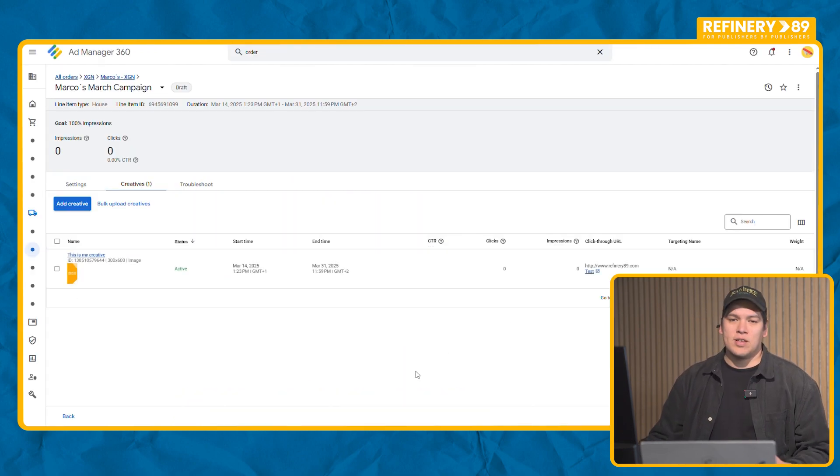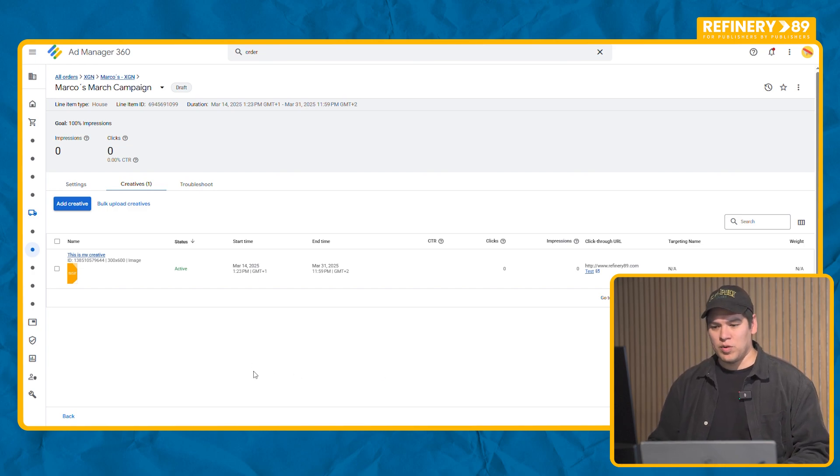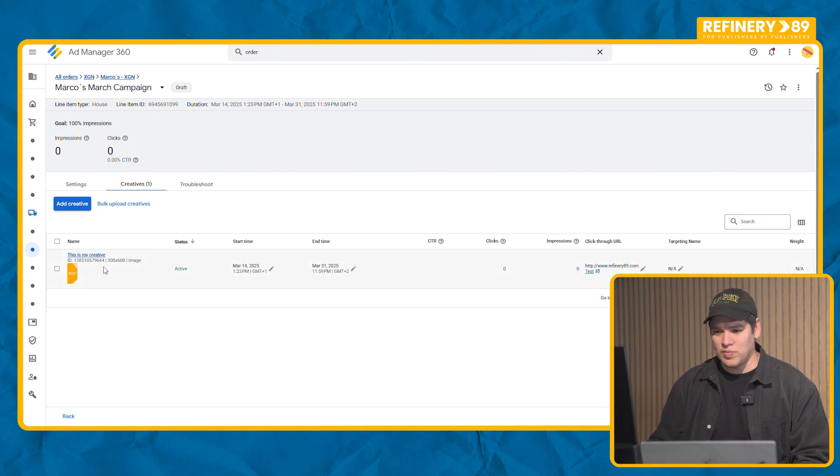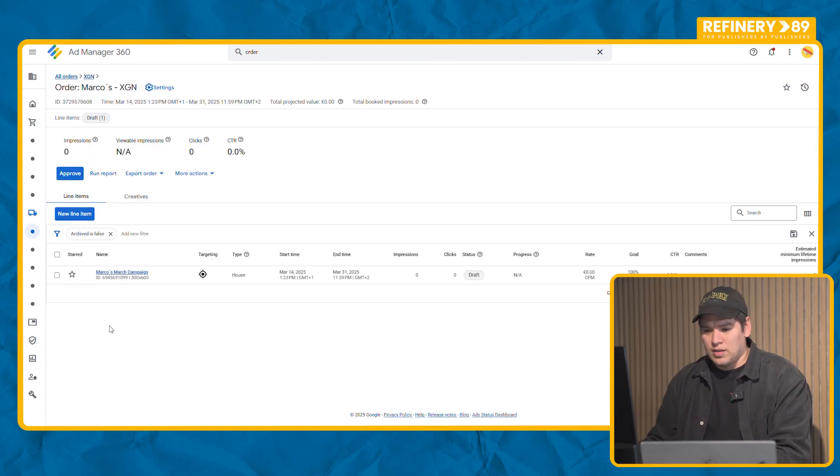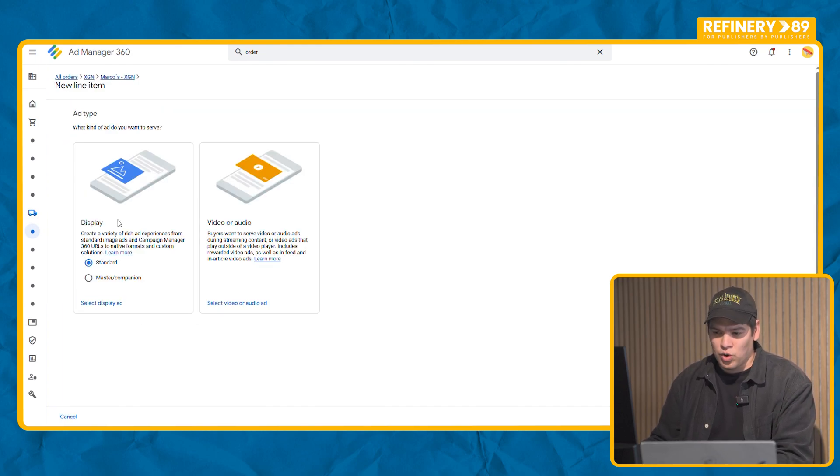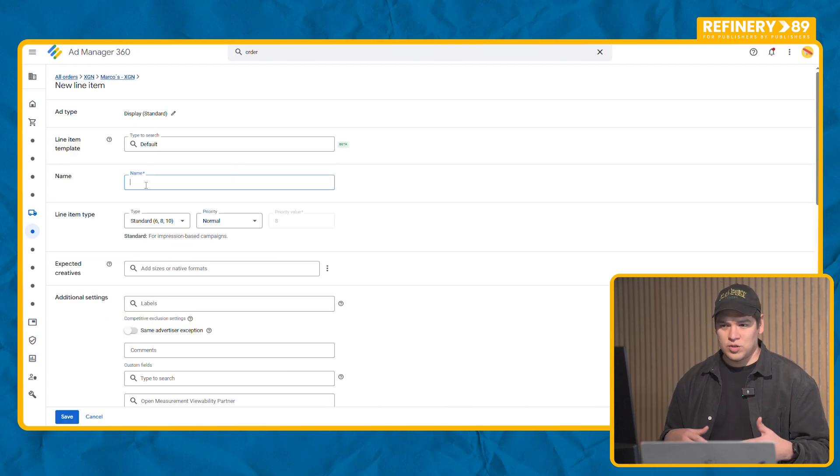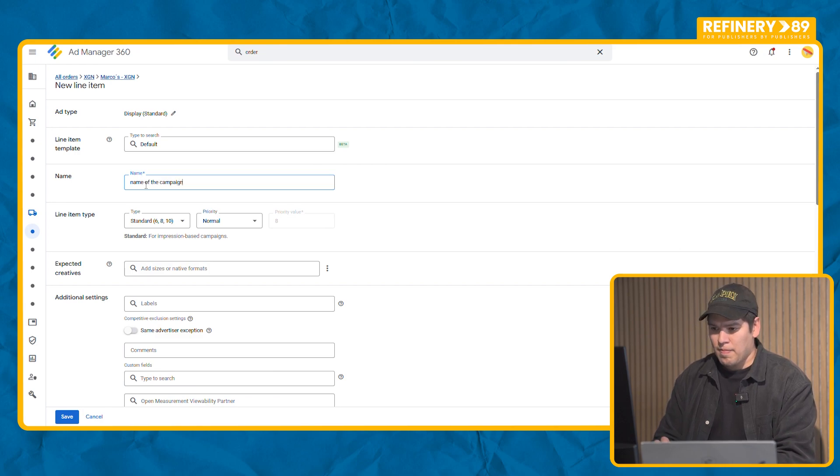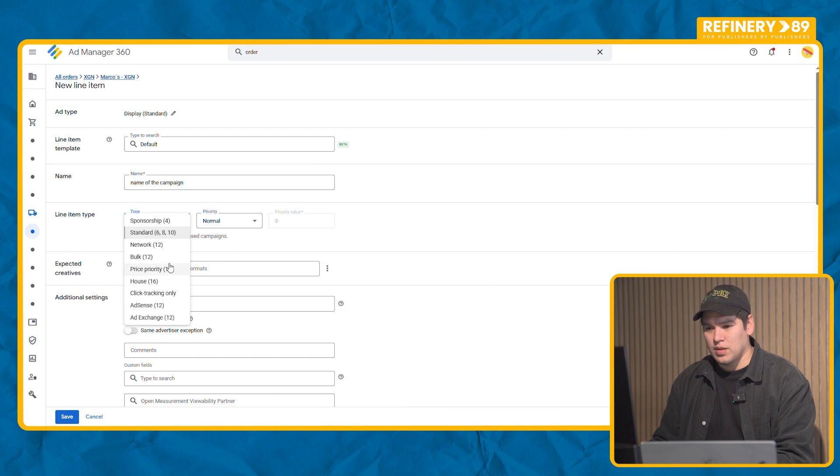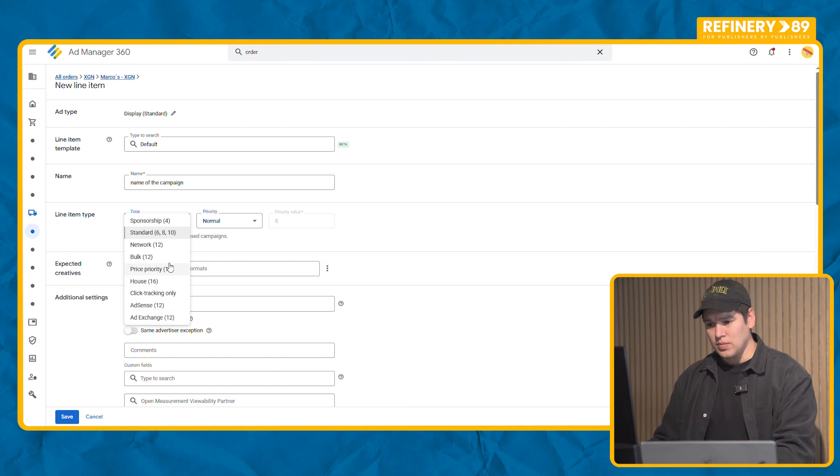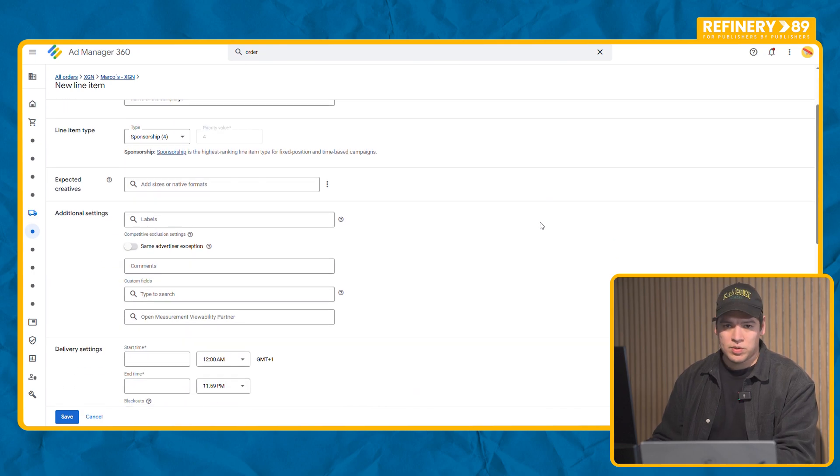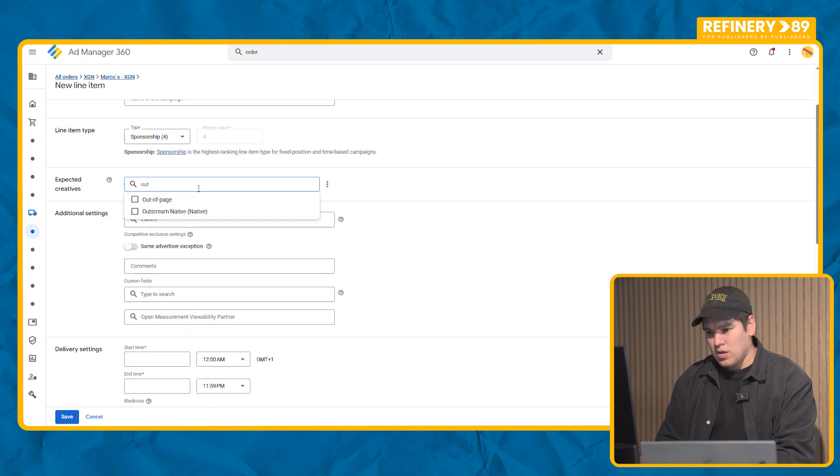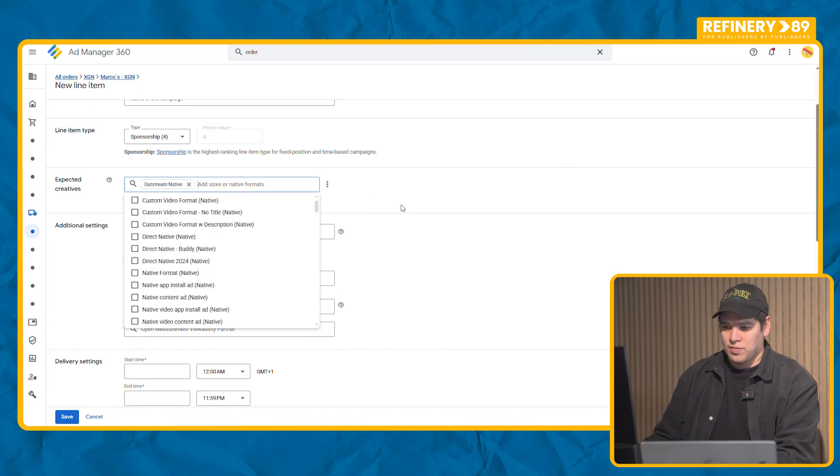What if instead of display you have to load a video because your advertiser is asking you for an outstream campaign or you want to serve in outstream positions on your website? You create a new line item and even if it's a video, you will always have to select display. Then the rest of the steps are as usual. You name the campaign. You select the type of line item you want to use. Sponsorships for this example. And in here you will always have to select outstream native.